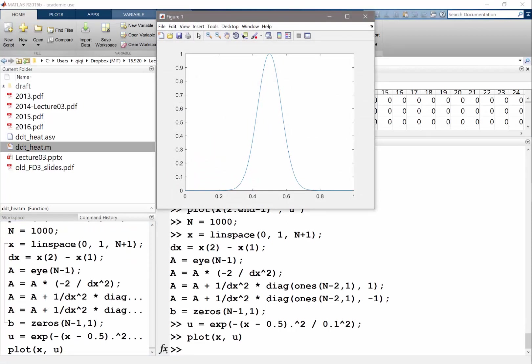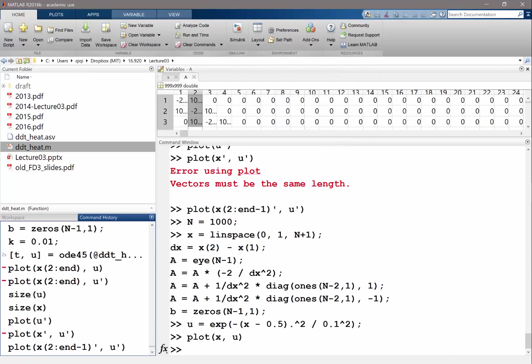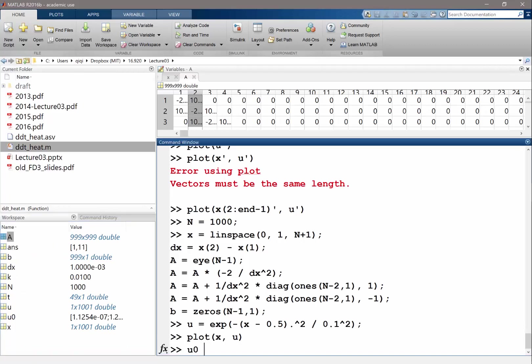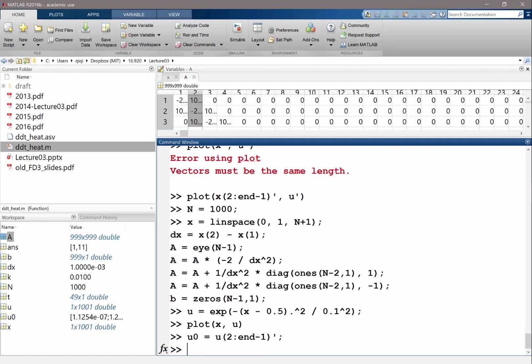Now it's a lot smoother. It looks like a Gaussian function now, really. So the next thing we need is we have to... let me see, so u is... oh, we need to compute u0. u0 is equal to u2 to n minus 1, taking the interior points and transpose it. So that's our u0, that's now proper.